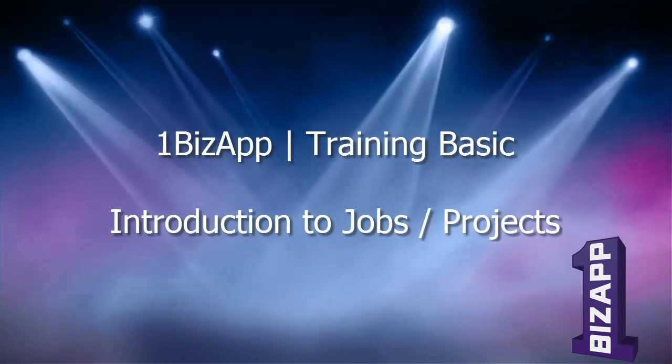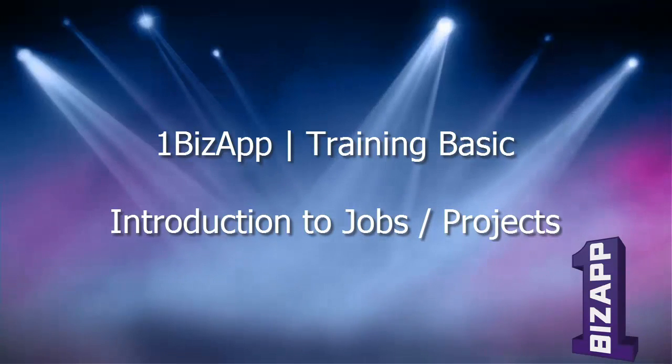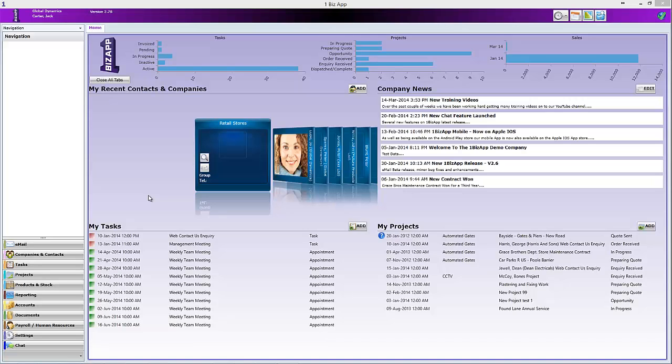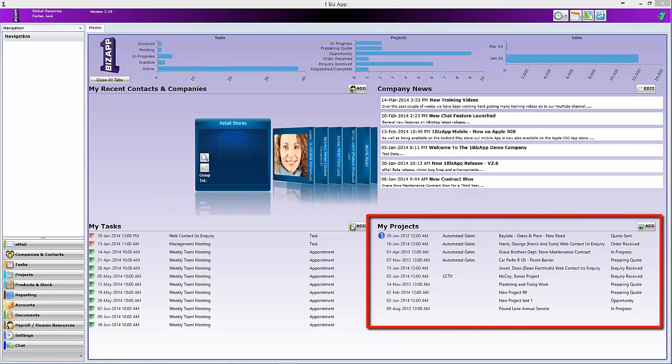In this short video we are going to have a look at projects. These can also be called jobs as this field is customizable. We will look at this later in the video.